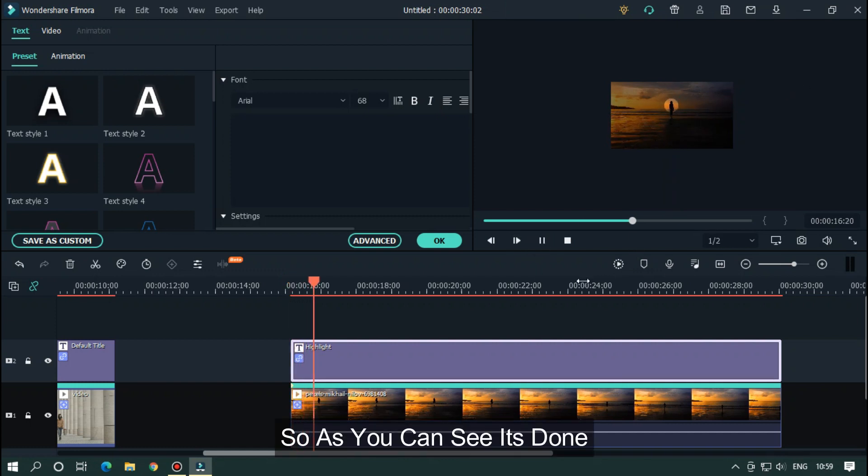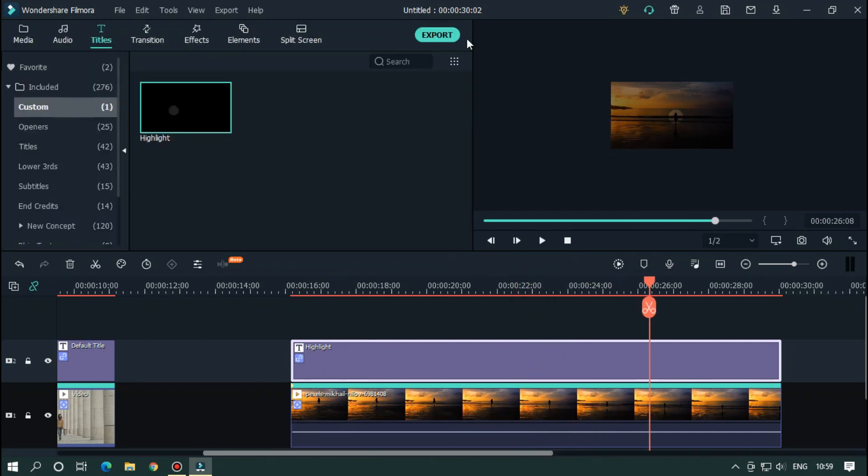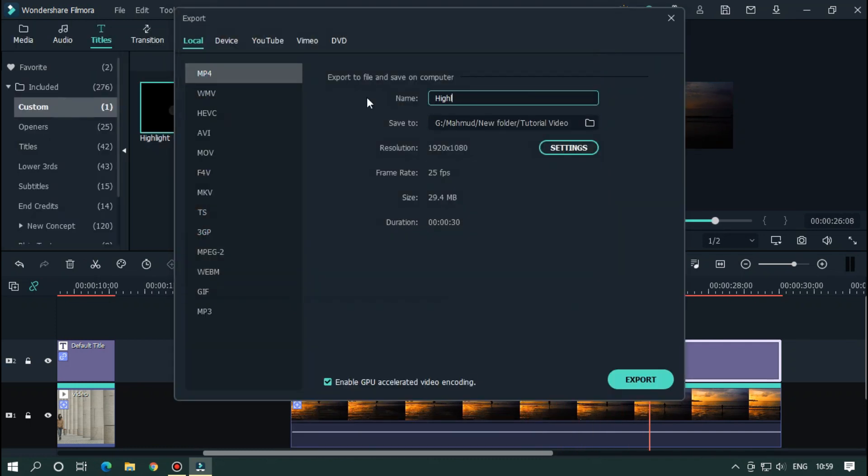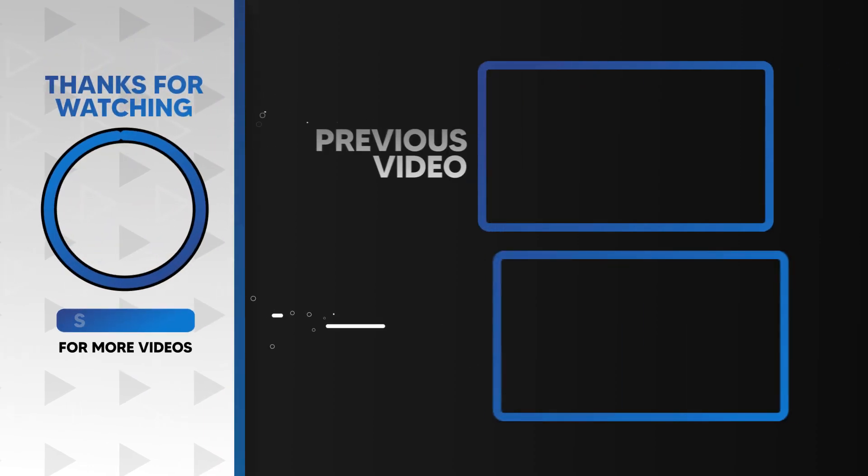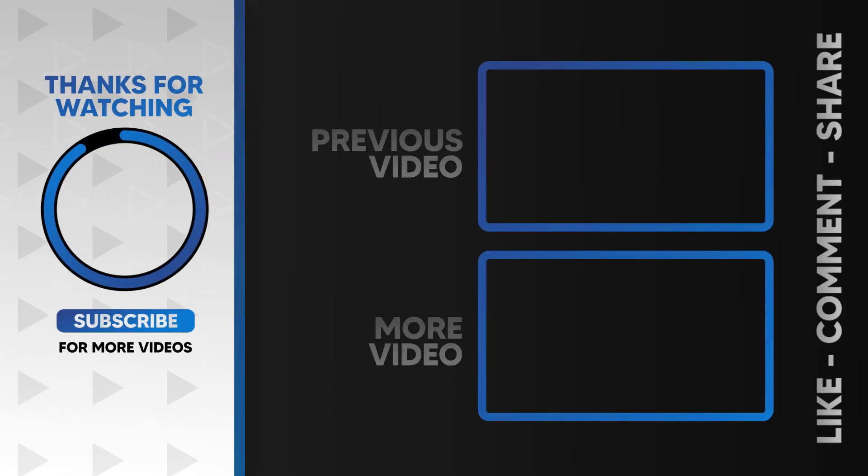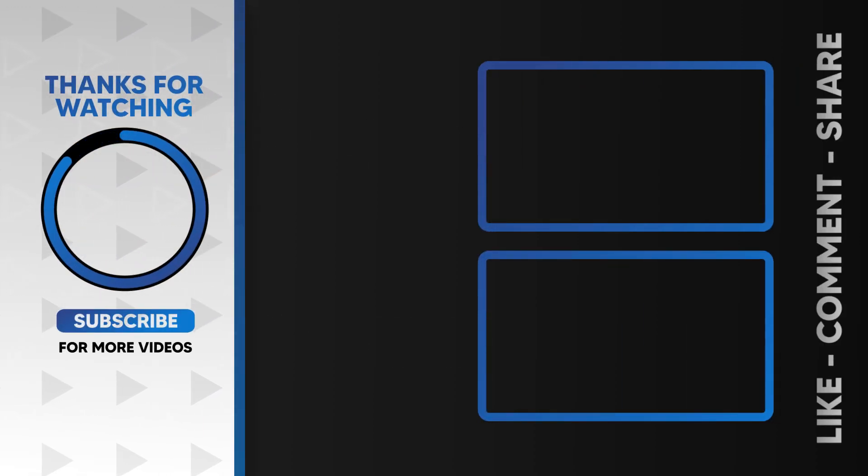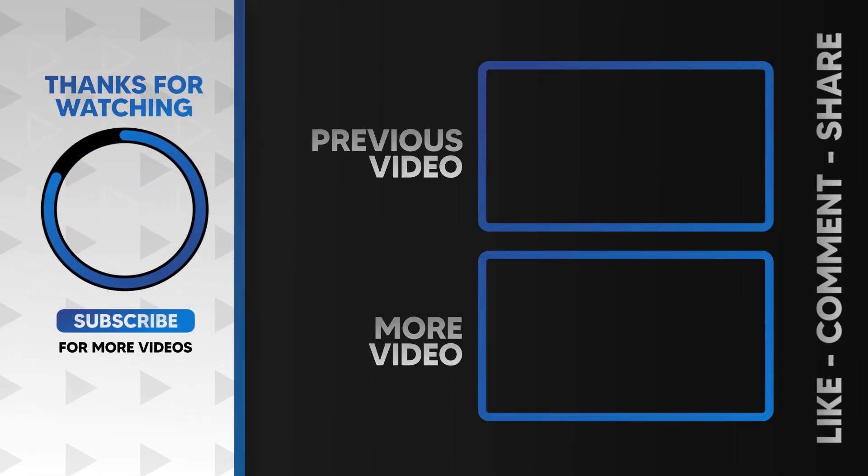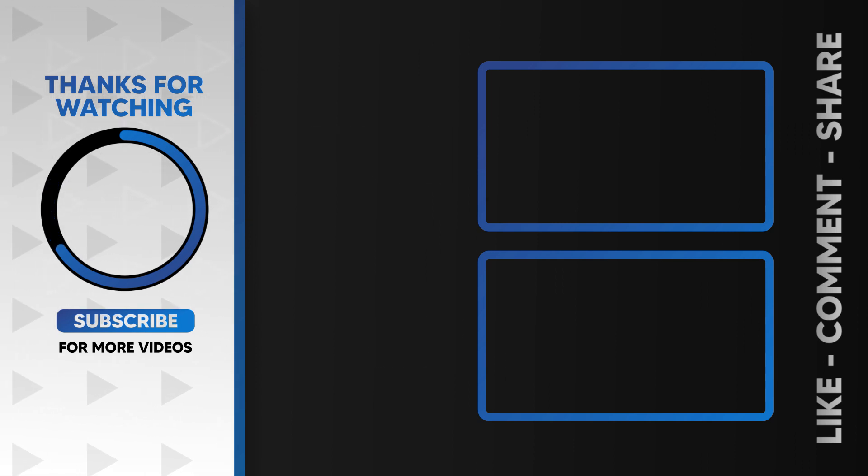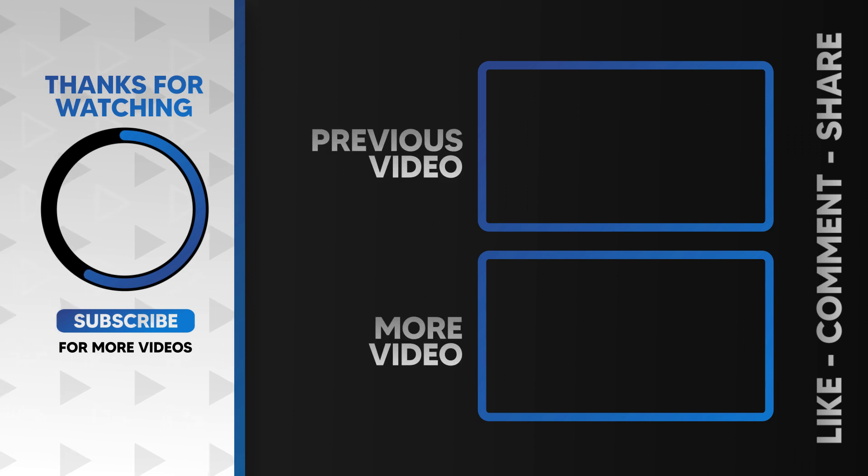As you can see, it's done. So export this. I hope you guys enjoy this video. Please like and subscribe to our channel for more cool tutorials. Also leave a comment which effect you want on Filmora. Thank you. Thanks for watching. Goodbye.